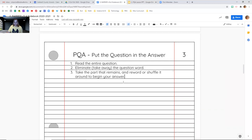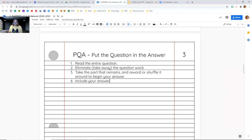Sometimes we can just put the answer right in where the question word was and it makes sense. Sometimes it doesn't, so sometimes we have to take the part that's left — the part that remains — and kind of mix it up a little bit to make a good sentence answer. That would leave us with step number four: include your answer. We're going to take that question word, the answer to that question word, and put it back in our final answer sentence. Those are the steps we're going to follow for PQA. Write those down in your English language arts notebook — pause if you're doing this independently.